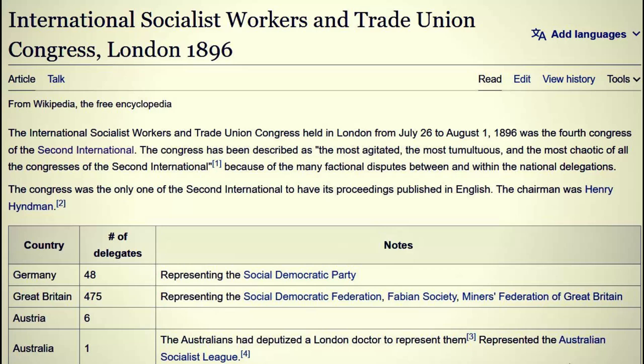The International Socialist Workers and Trade Union Congress held in London from July 26 to August 1st, 1896, was the fourth congress of the Second International. The congress has been described as the most agitated, most tumultuous, and most chaotic of all congresses of the Second International, because of the many factional disputes between and within national delegations. Remember the first part we read stating that these unions are established through conflict — naturally they embody that.